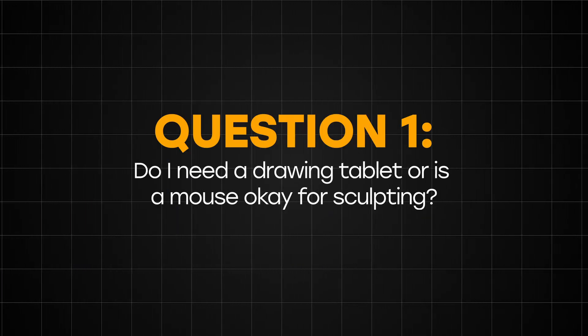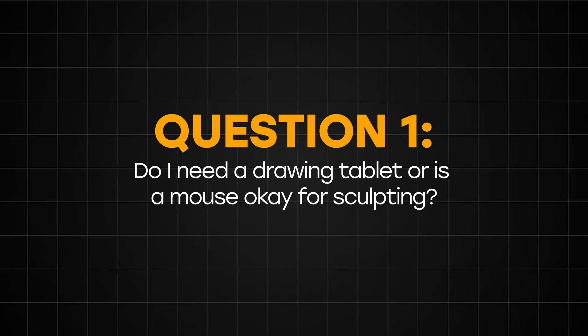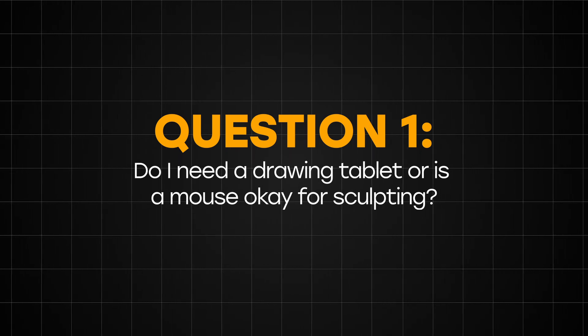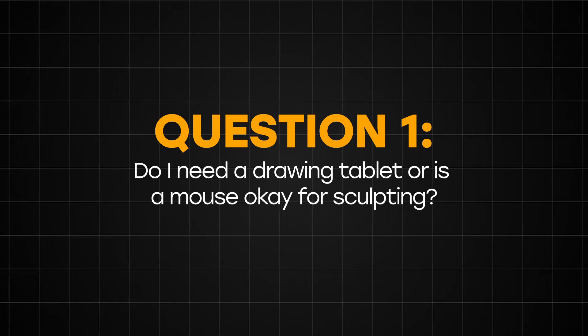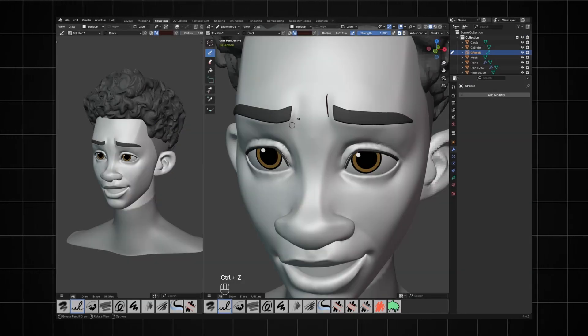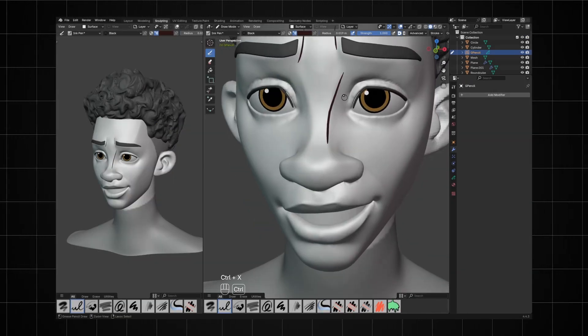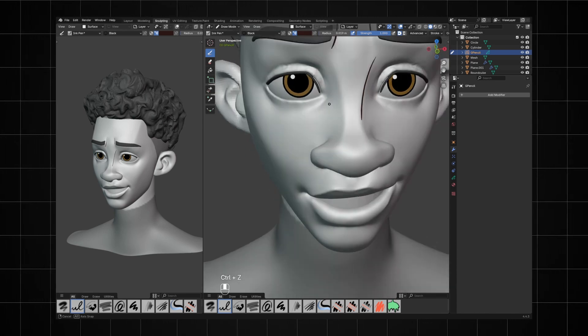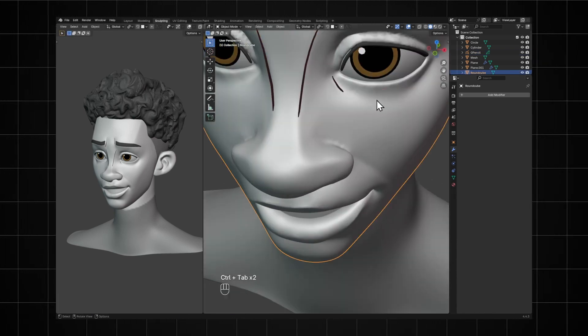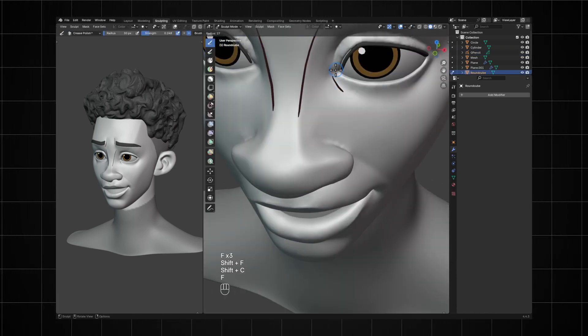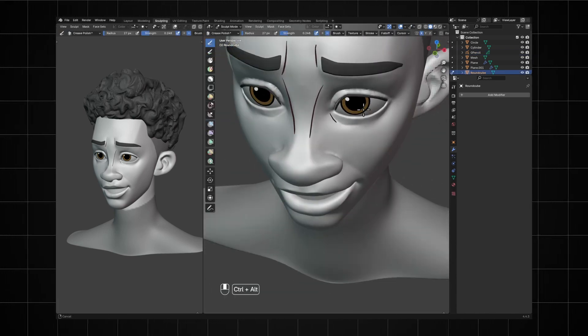Question 1: Do I need a drawing tablet or is a mouse okay for sculpting? The simple answer is no. You do not need a drawing tablet. A mouse will work just fine if you know how to approach sculpting.